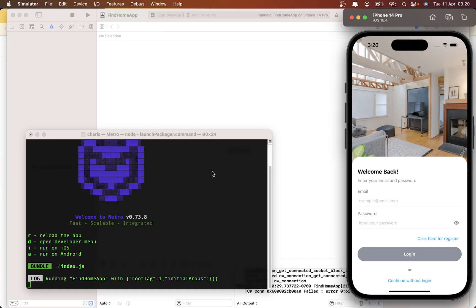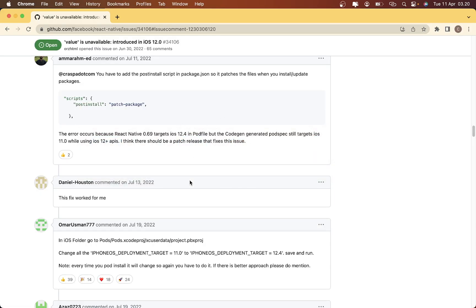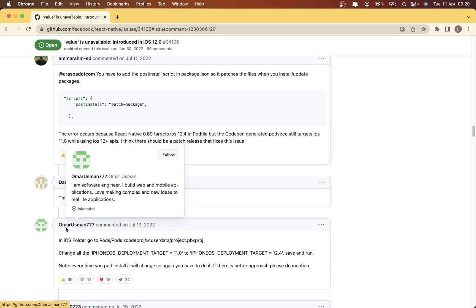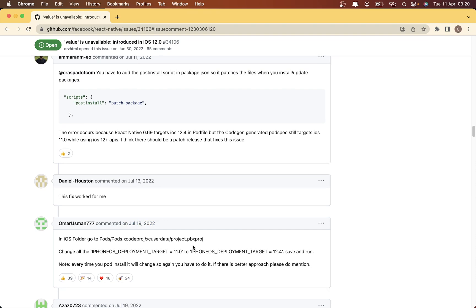Yep, now as you can see I'm able to run my project. So I just give a big thanks to username omariusman777 because I got this solution from him.